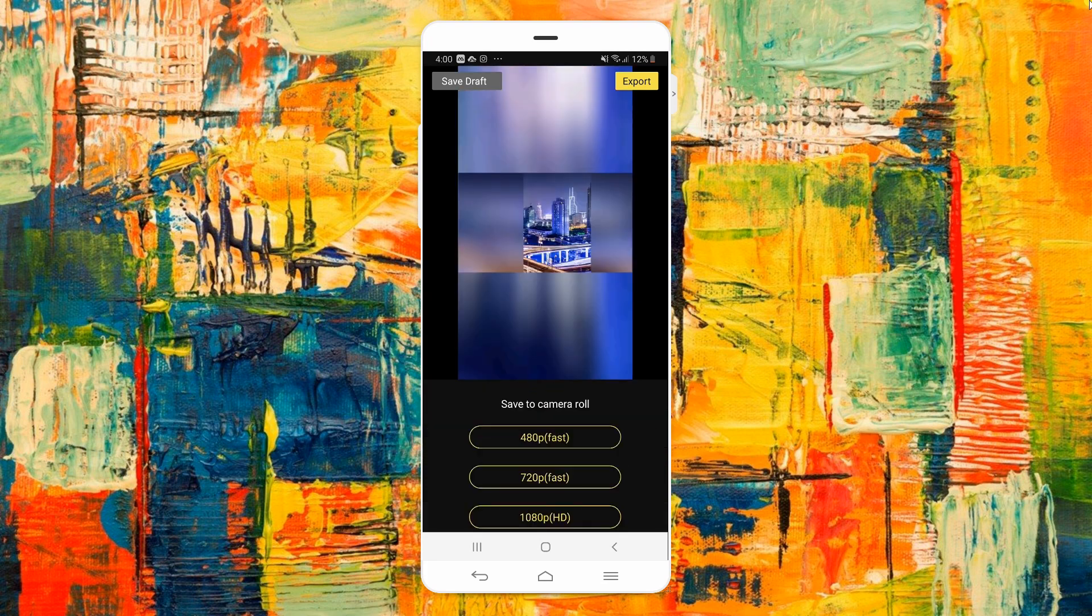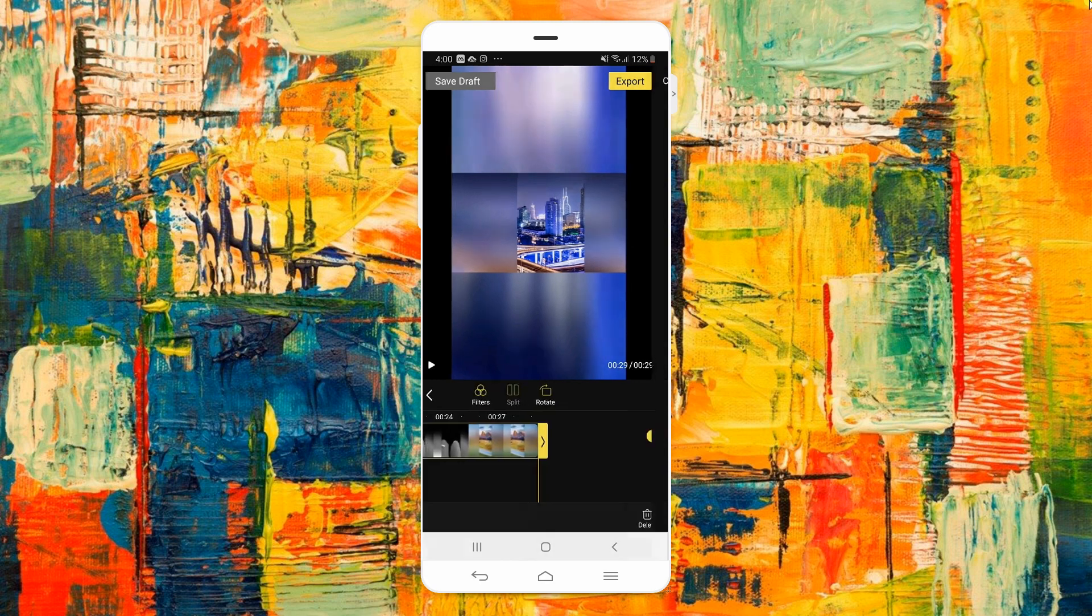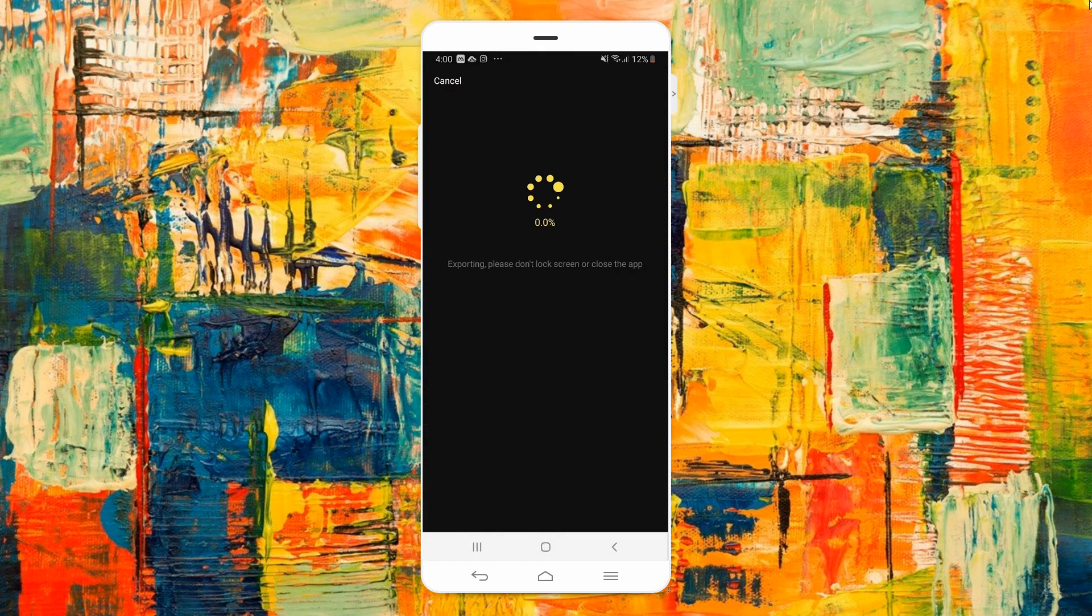Once done, hit export icon then select the output resolution of the video. Wait until the video is saved on your device.